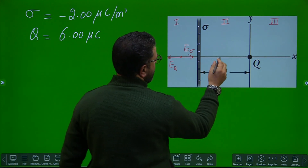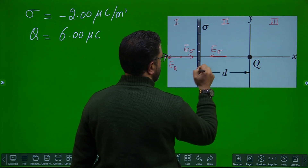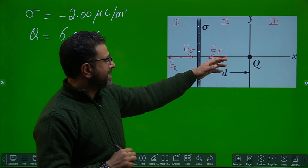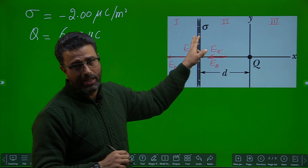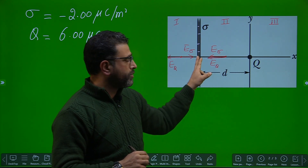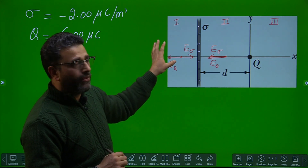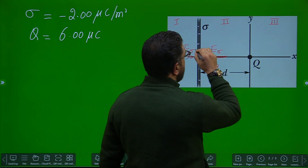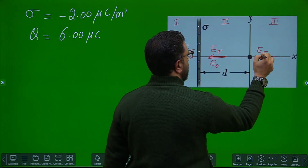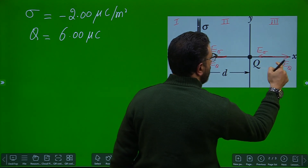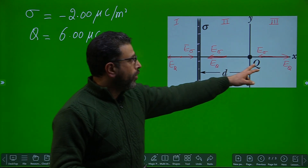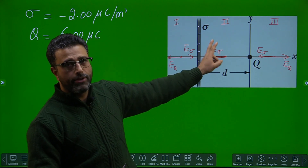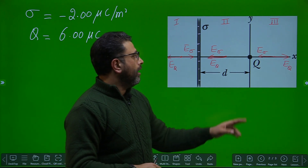In region two, the negatively charged plate gives a field E_sigma pointing towards the plate, and the positively charged particle gives a field E_Q pointing away from the particle. Both fields point in the same direction, so they add up and cannot cancel — net field cannot be zero in region two. In region three, E_sigma again points towards the plate and E_Q points away from the positive charge; the two fields are again in opposite directions, so the net field can be zero if the magnitudes are equal. Region three is also a permissible region.